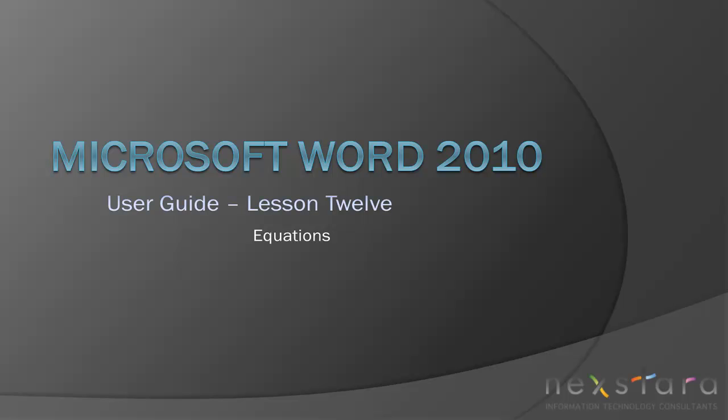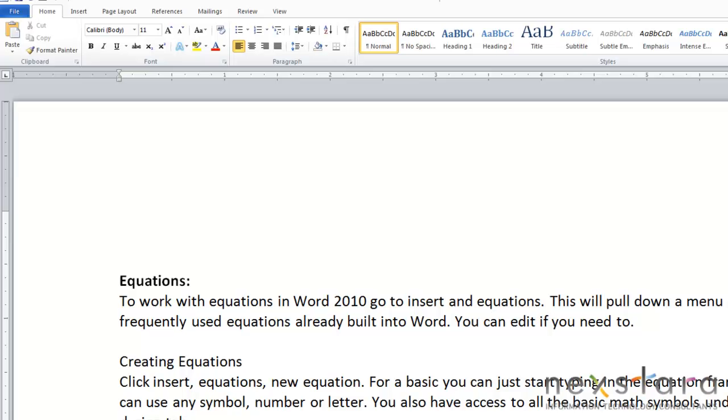In this video, I'll be covering how to create and edit mathematic equations and expressions. Okay, let's get started.